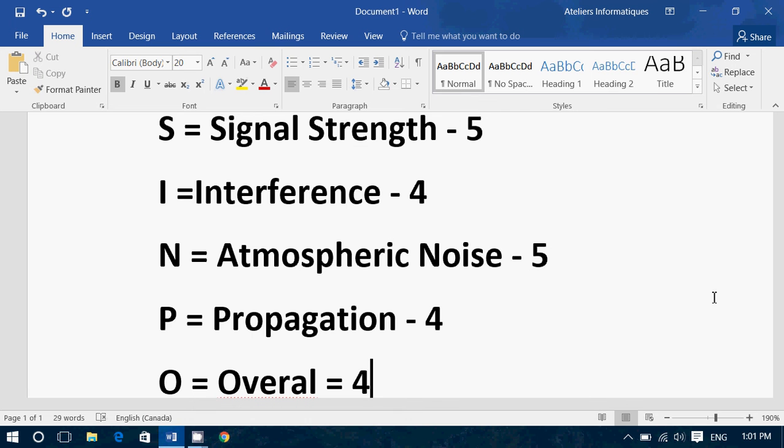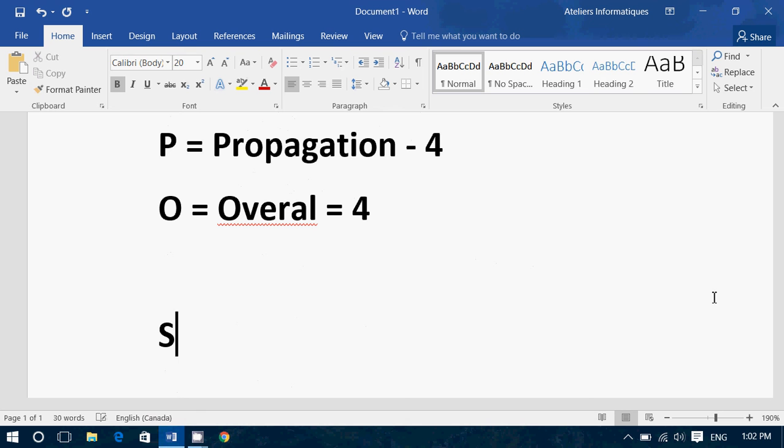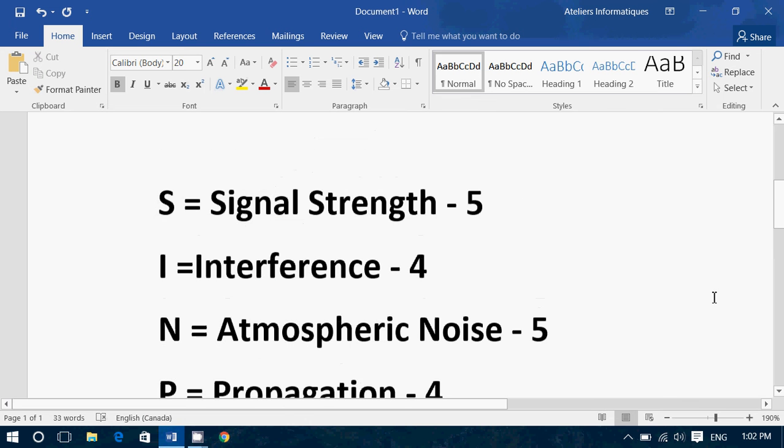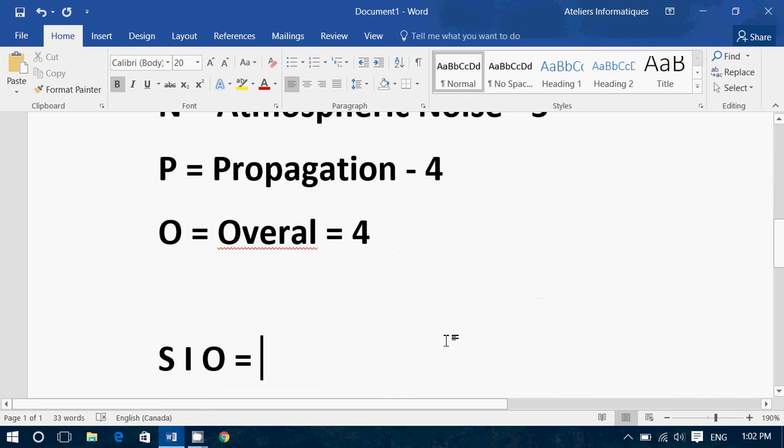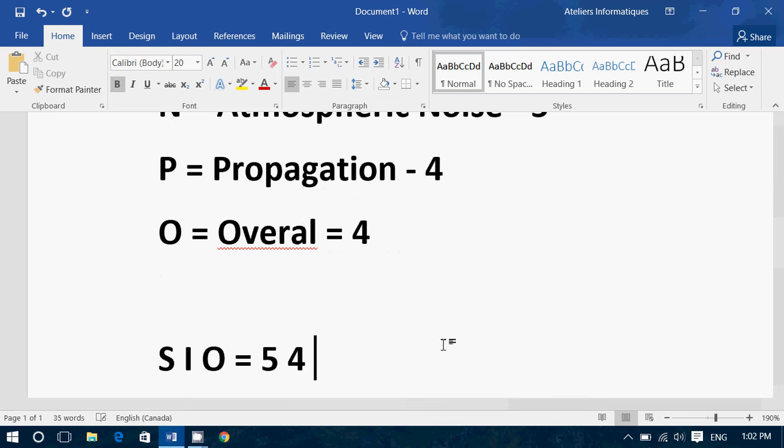So, you could do two things. You could make this more simple, and say I'm going to use the SIO code, which is also a code used by some stations. And SIO means you take just the signal strength, the interference, and the overall signal. So, say, I was listening to Romania yesterday, five was the signal, four for the interference, and the overall four. It's a simplified way of doing things, and you can explain to the station what each letter means.